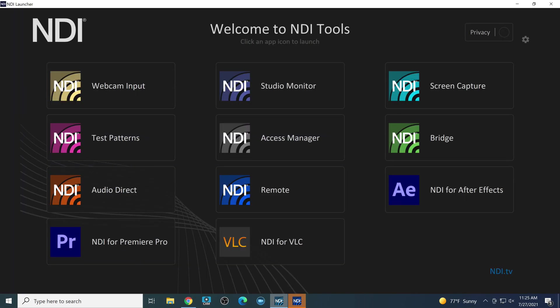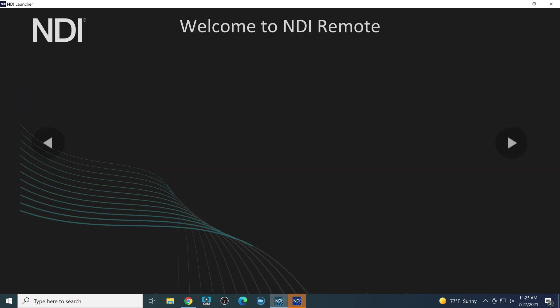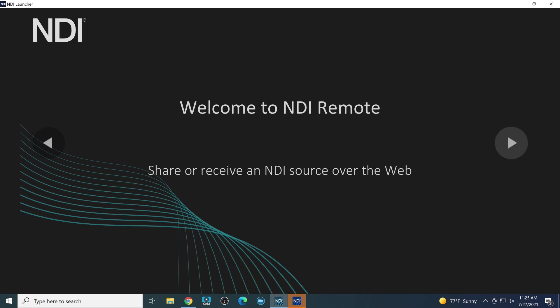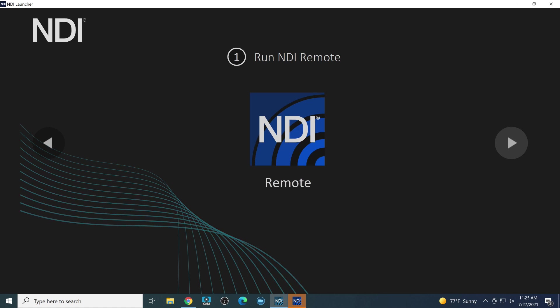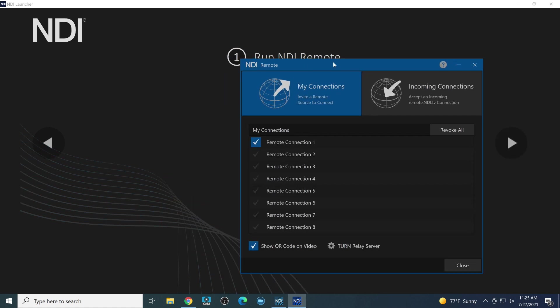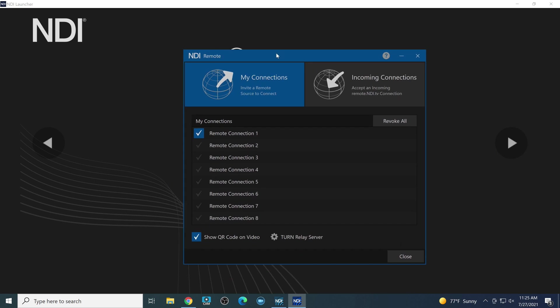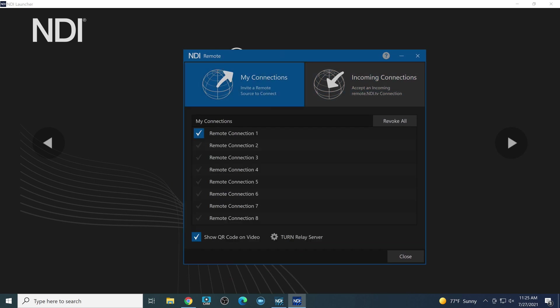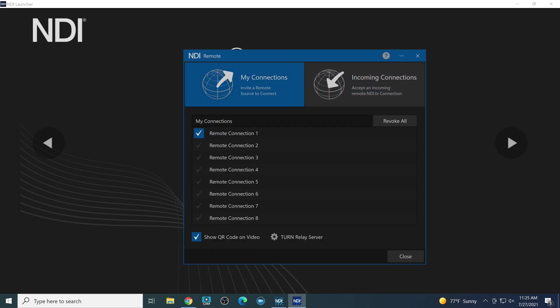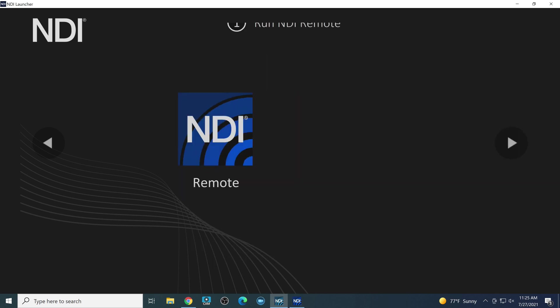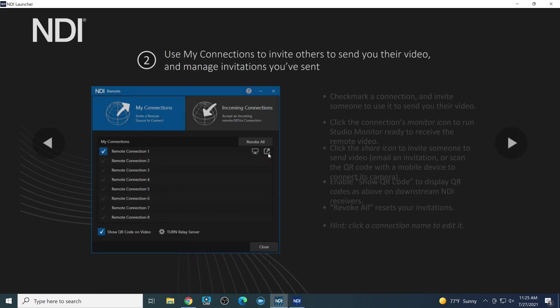So I'm going to pull up my NDI launcher and I'm going to walk you through the new tutorial that NewTek has here, the NDI tutorial for NDI Remote. And then we'll actually do a live demo. So first of all, I'm running NDI Remote already. So we'll take a look at the connections and the incoming connections and the options here. But this new launcher really walks us through it in an easy way.